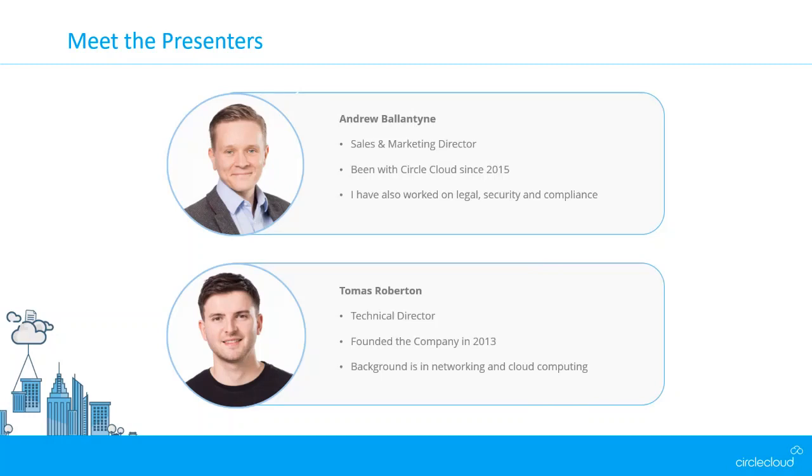My background is very technical. It's within the architecture of cloud computing, building cloud environments previously and now my engineering team does that. And also in networking as well, prior to the Microsoft cloud movement over the last 10 years.